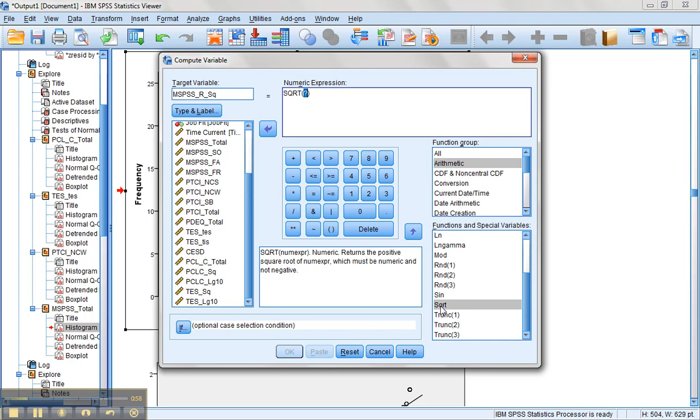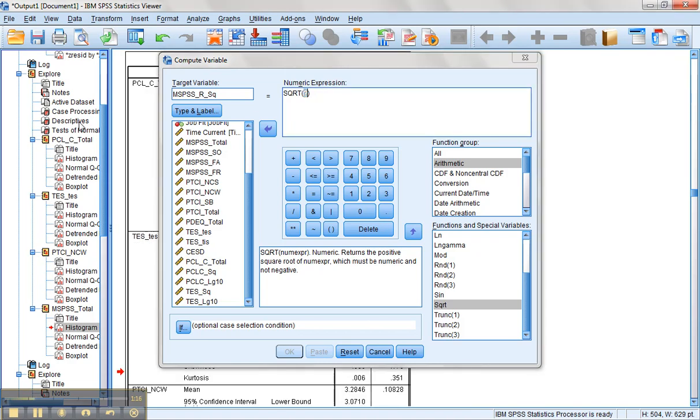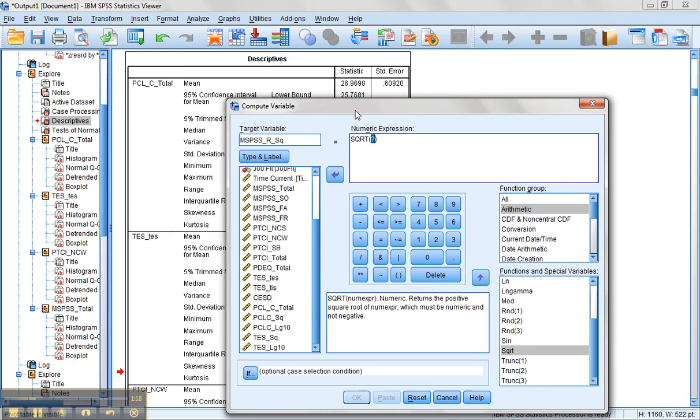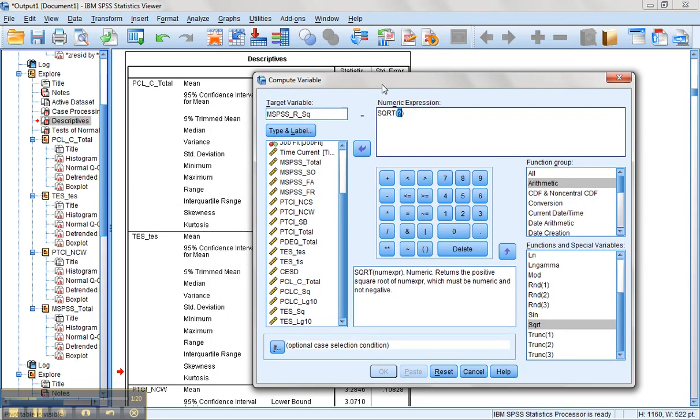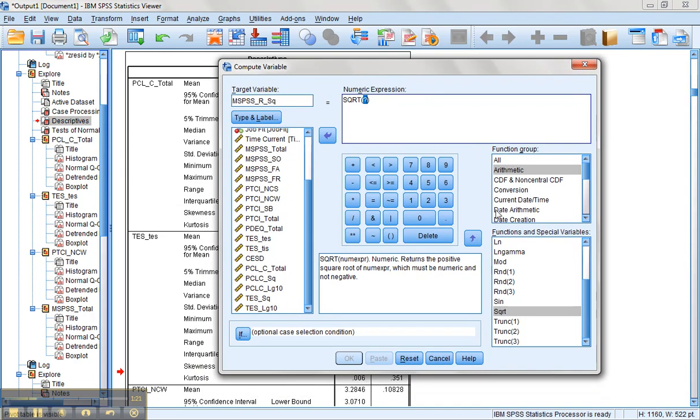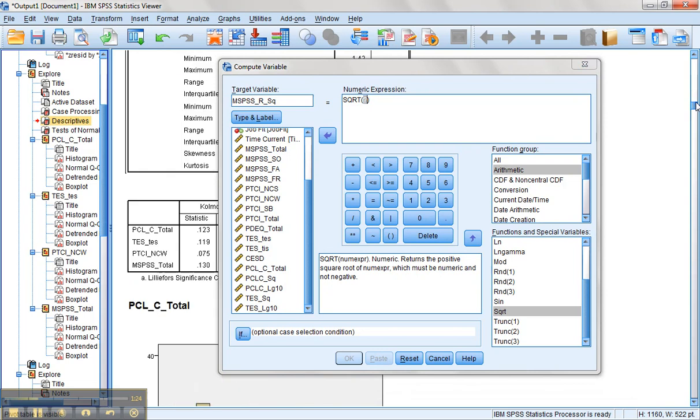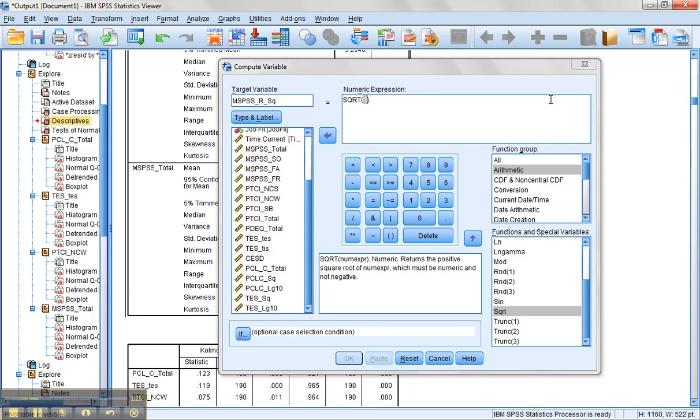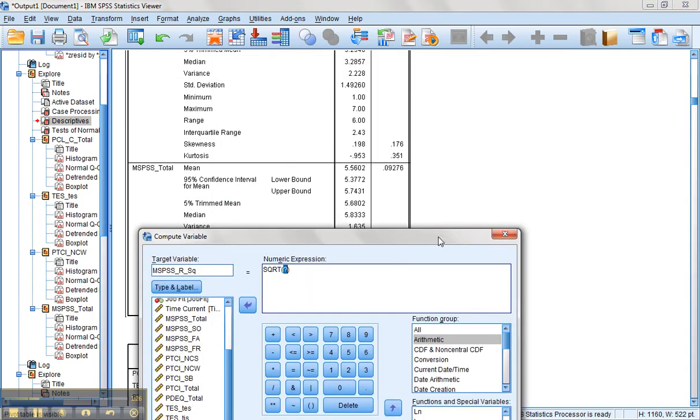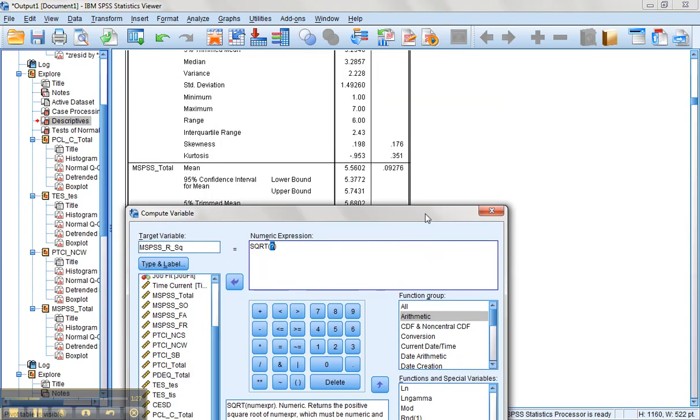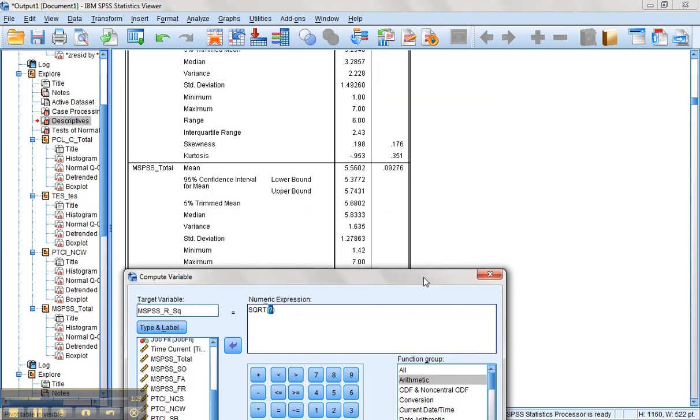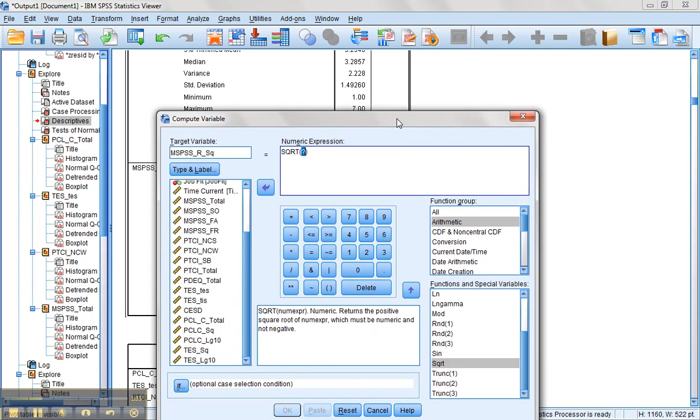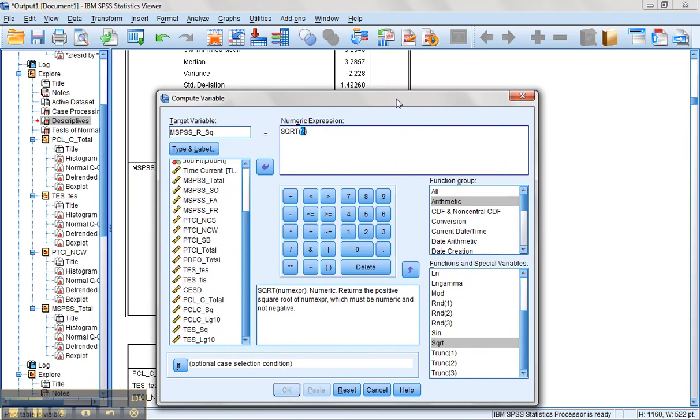pop up our square root transformation, and this time we're going to need to put in the highest score on that variable plus one. So we want a number that's equal to the highest score on that variable plus one, and then we're going to subtract the MSPSS variable from it. Well, let's go back. We didn't actually keep track of what that high score was. Let's see if we can get to it behind this screen. All right. So the maximum on the MSPSS we can see here is seven. So we're going to take eight minus the MSPSS variable.